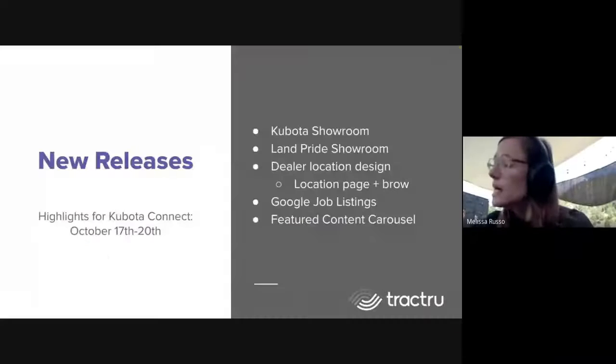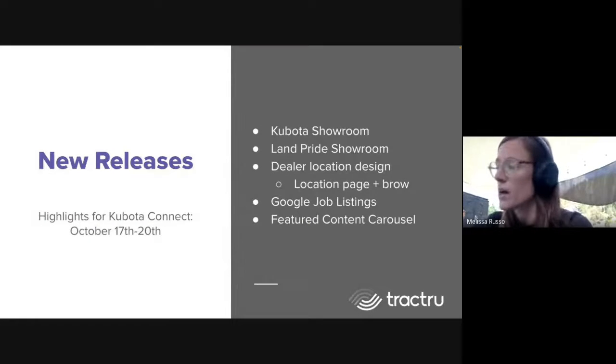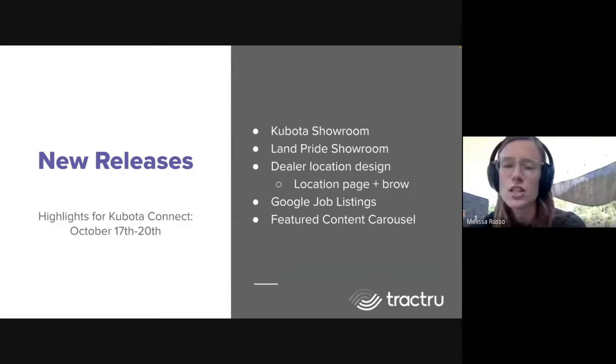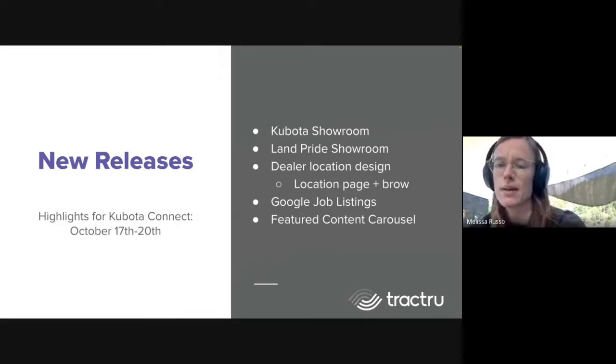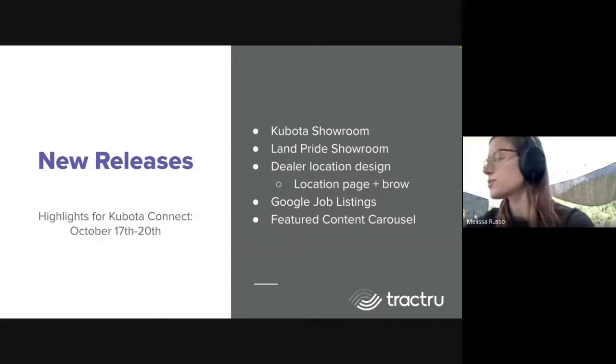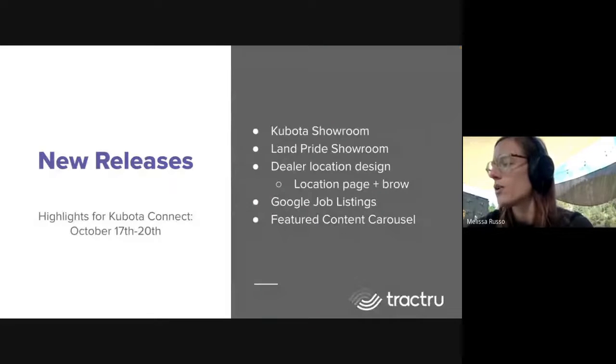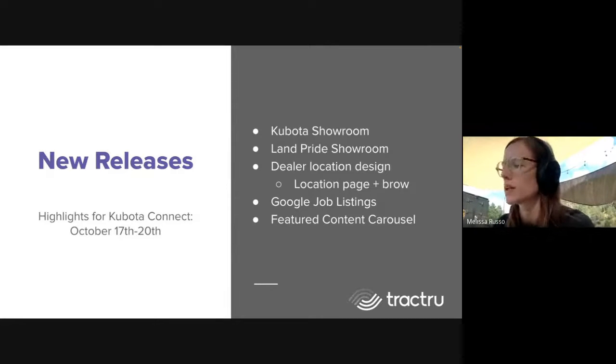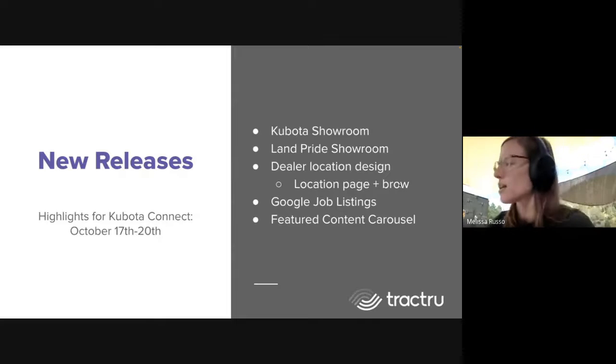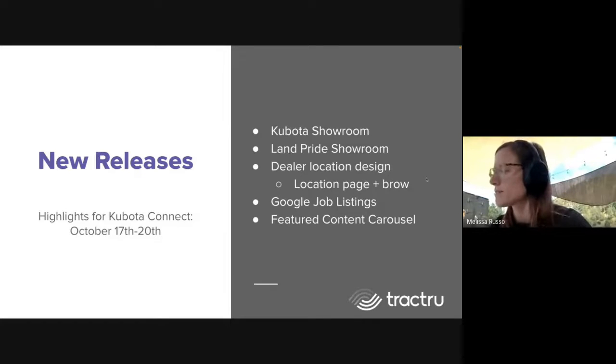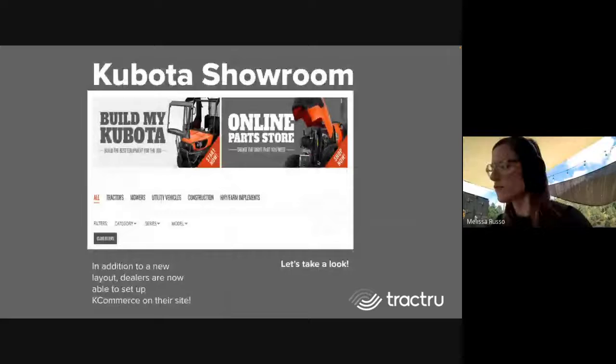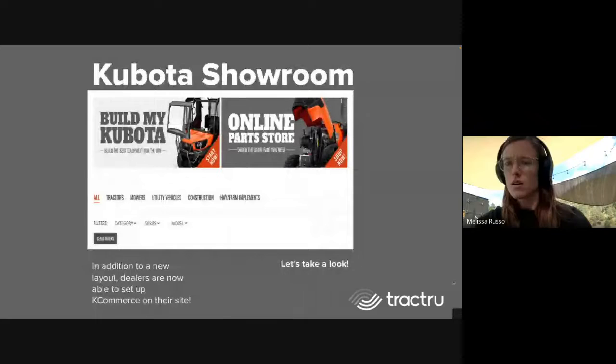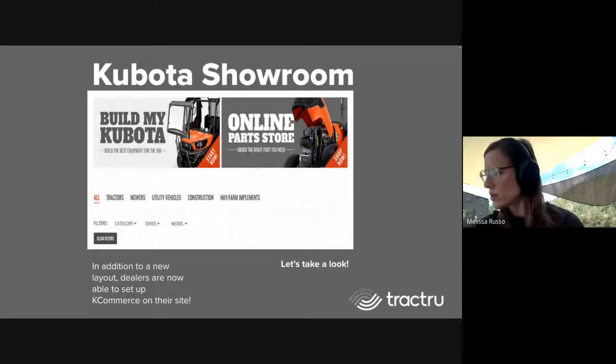We have a new Land Pride showroom, a new dealer location design and template, a new way of displaying multiple locations, a new way to list jobs, and a new featured content carousel. We're going to look through each of these and then answer some questions. First, we have the new Kubota showroom.